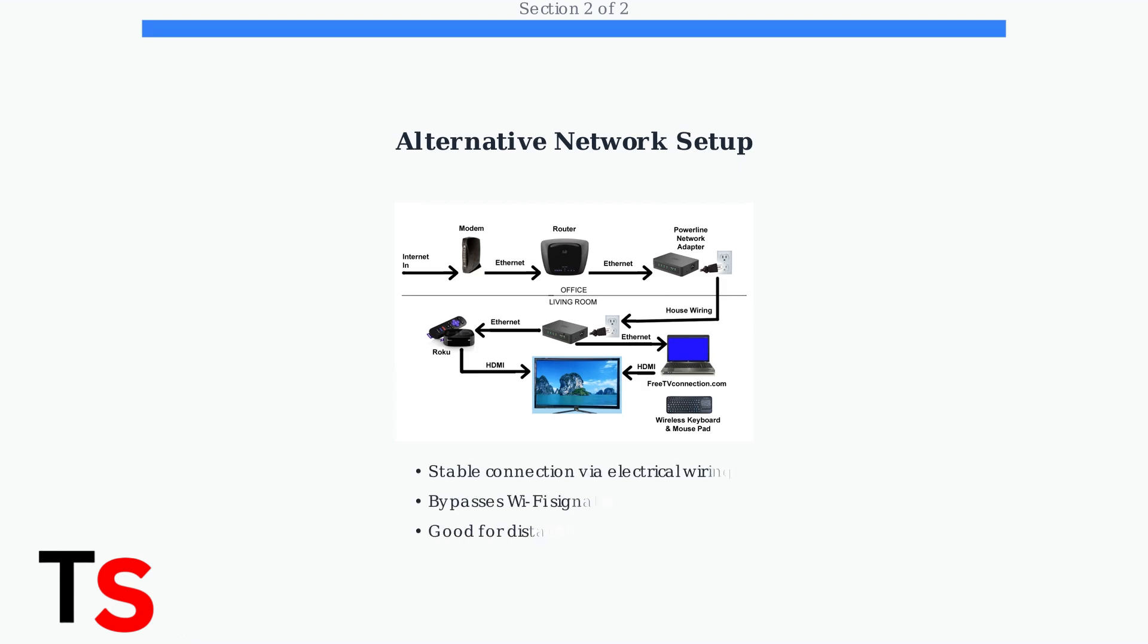Powerline adapters can provide stable internet when Wi-Fi is unreliable. They're especially useful for TVs located far from your router or in areas with poor wireless signal strength.